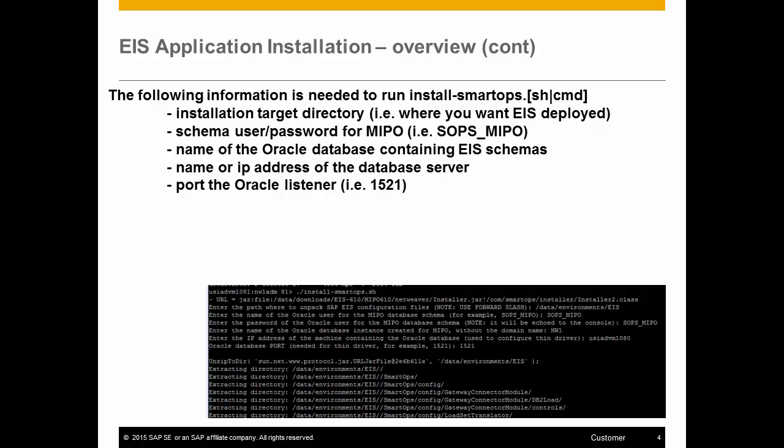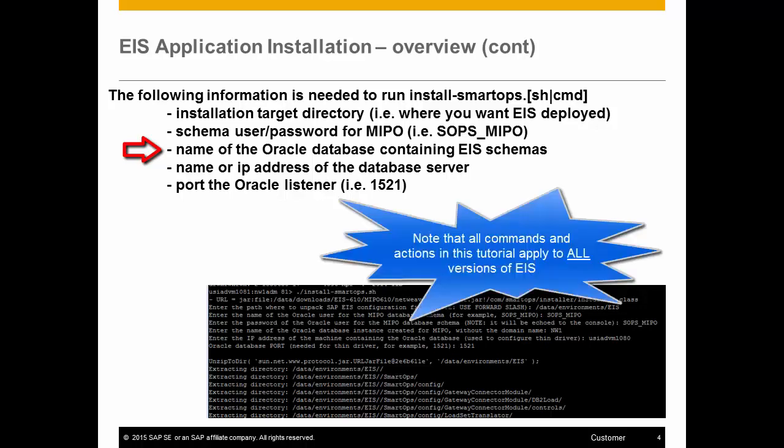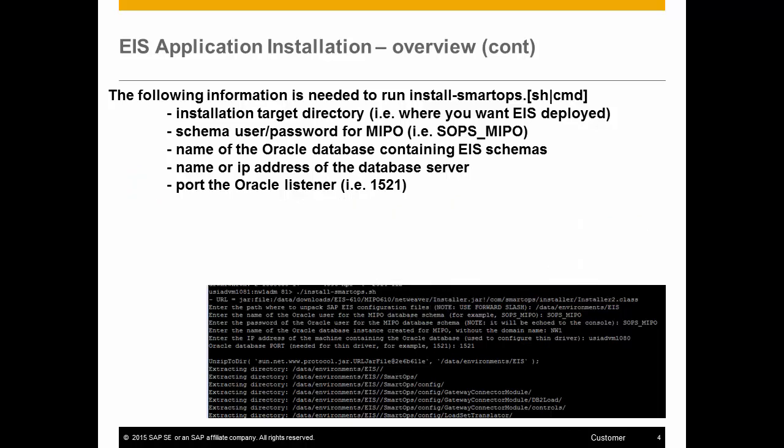You'll need to know the following information before running the script, including the installation directory, the username and password for the MIPO user, the name of the Oracle instance where EIS schemas are installed, the name or IP address of the server, and the port that the Oracle listener is connected to.